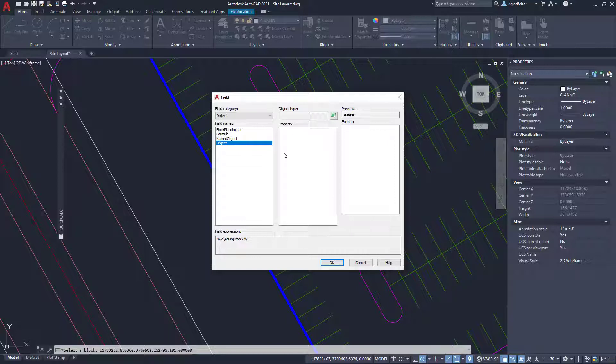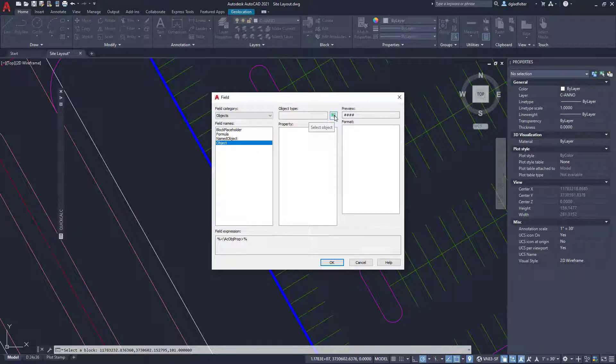And what I would like to do is report on the properties of an object. Now, since AutoCAD has lots of different objects and each of those objects have its own unique properties, we do have to guide it here a little bit.